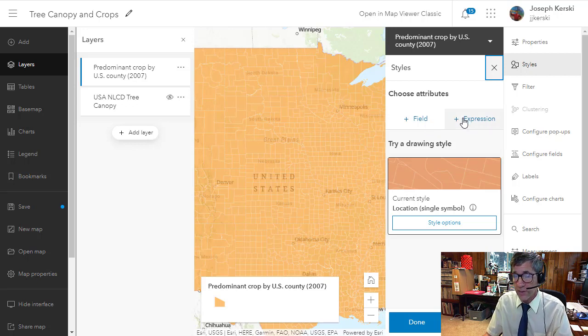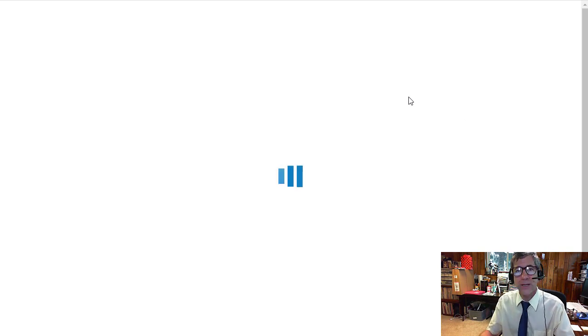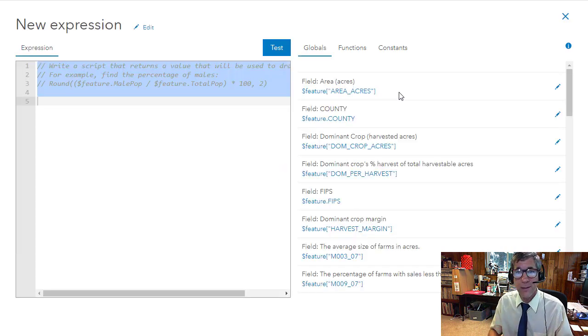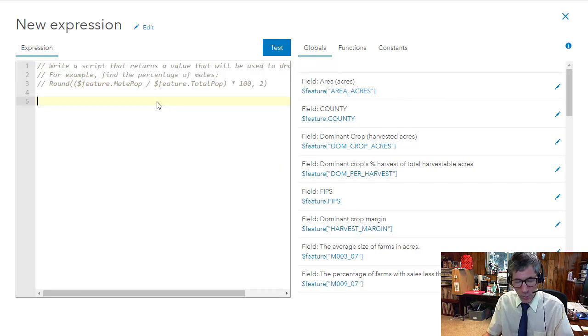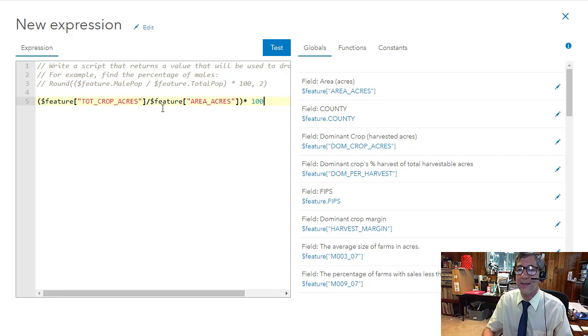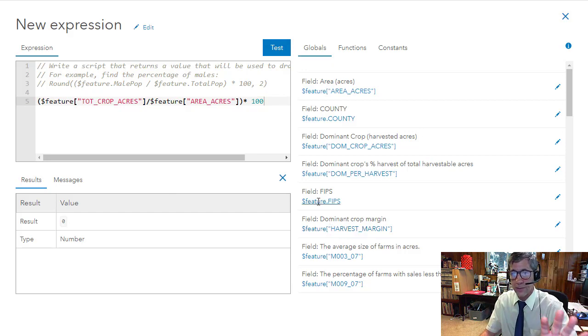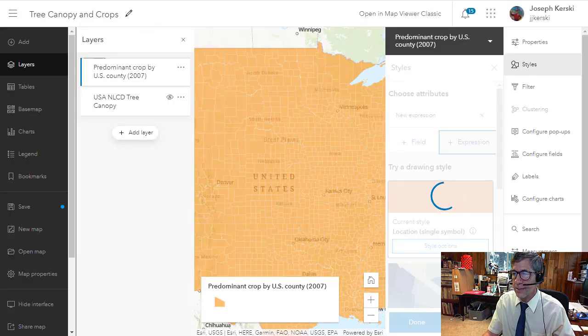The expression builder is much like the classic expression builder, where I can choose attributes, use Boolean algebra, use brackets and other things to customize my expression. This expression is in the Arcade scripting language, and I can make one-line expressions or multiple-line expressions with if-then routing and conditionals. I'm going to say I want total crop acres divided by the total area in that county times 100 to get a percentage. I'll test that to make sure my syntax is okay. Don't worry that it gives you a new tab — your map is still there in another tab in your web browser. I'll say okay.